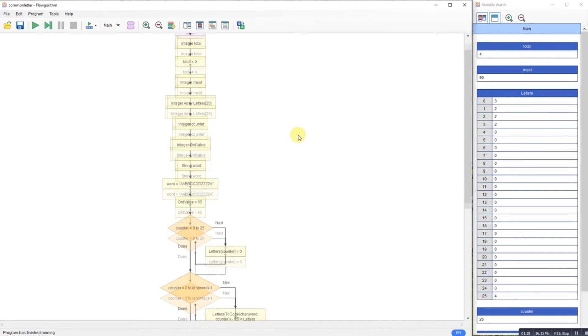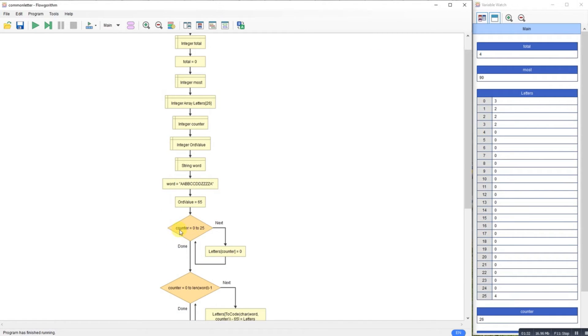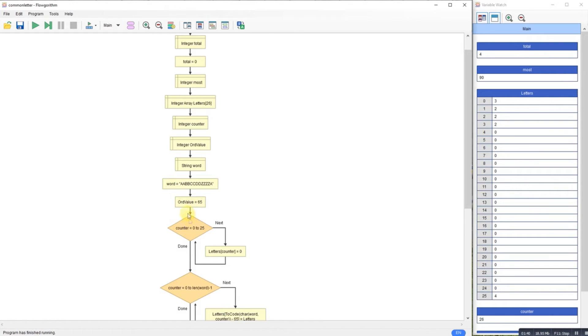Let's see how it works. My not 25 counter here is just going through the alphabet. Now 65 is the ASCII value for capital A, so I go through each letter and I populate the array with zeros so I've got something in the array.